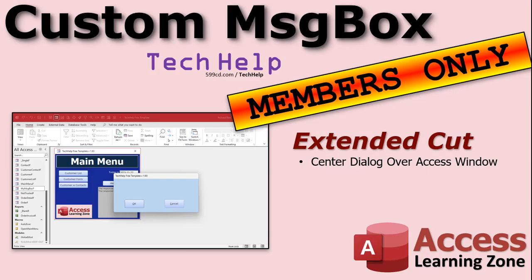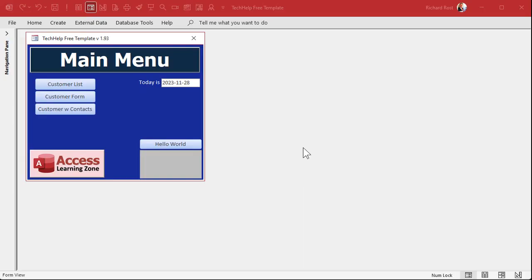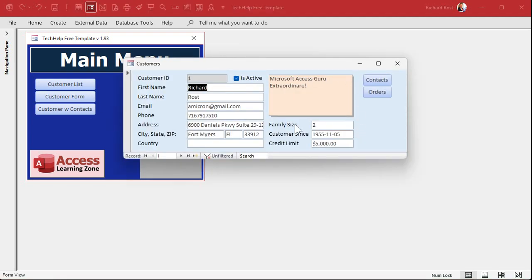For my members, we did an extended cut with that Custom Message Box where I showed how to use VBA code to center a dialogue over the Access window — figuring out positioning of both windows, doing some math, placing it exactly. That code is still good; it wasn't a waste of time. It's useful if you want to position a pop-up window in a specific spot, like over an existing form. But Auto Center will work just fine now.